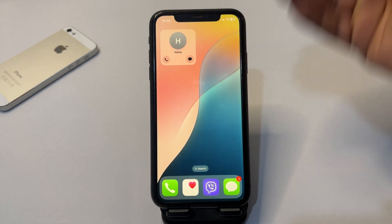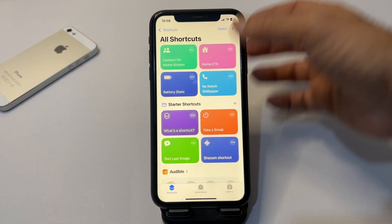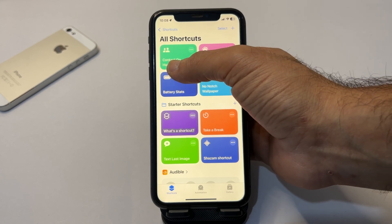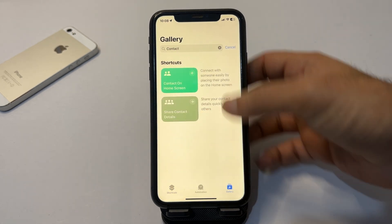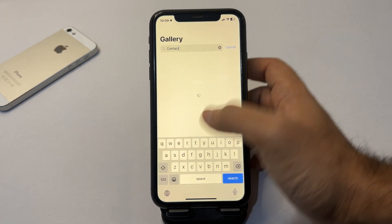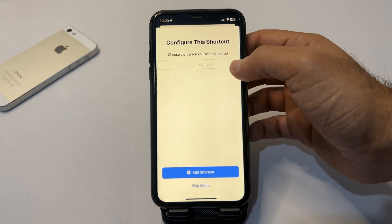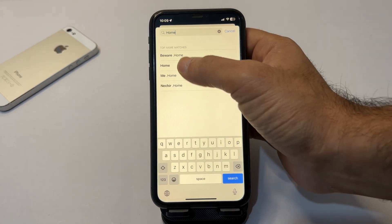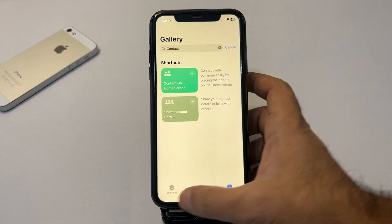Another way to add a contact to the home screen is through the Shortcuts app. If you don't have the shortcut called 'Contact on Home Screen' in your shortcuts, go to the gallery and search for it. Tap 'Contact,' add it, then tap 'Set Up Shortcut.' Tap the plus icon and choose the contact you want to add.